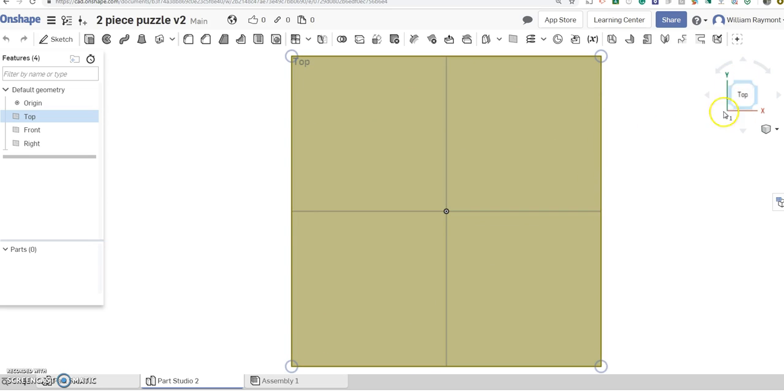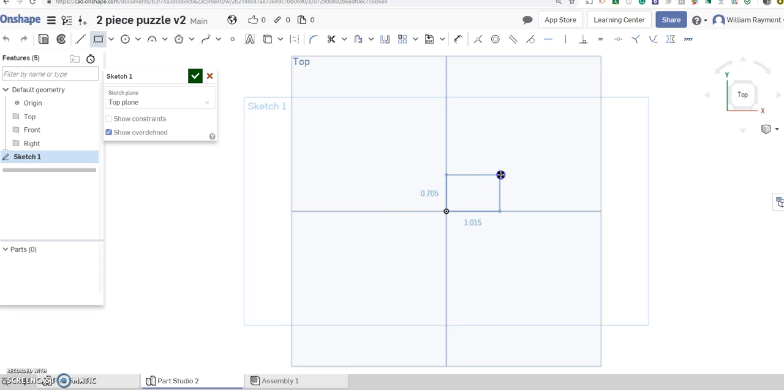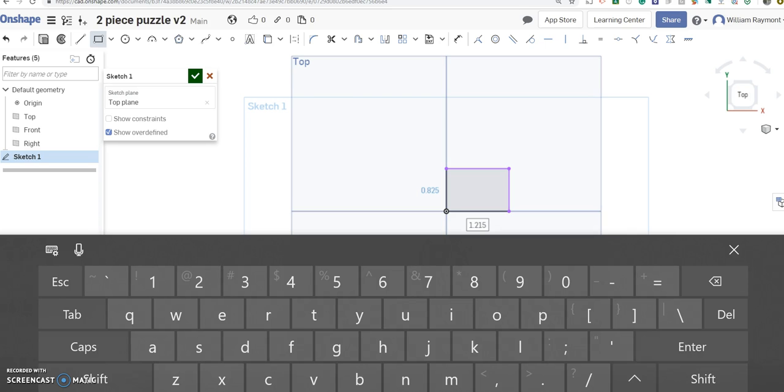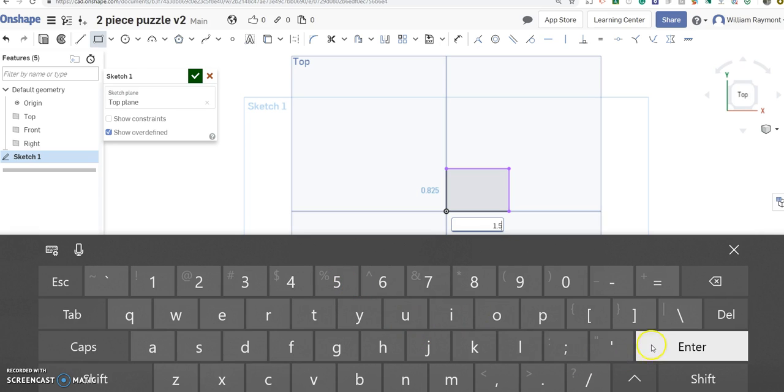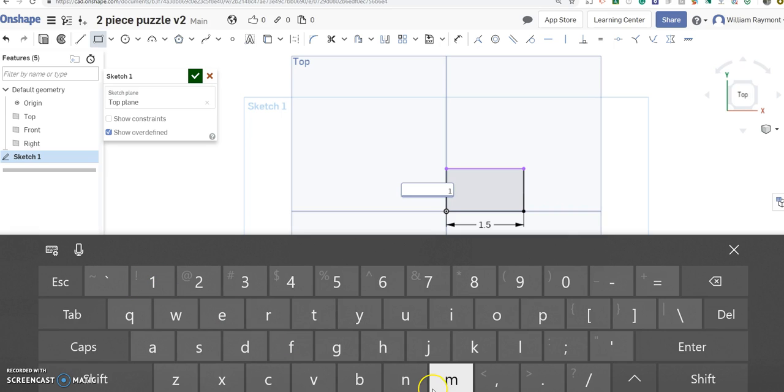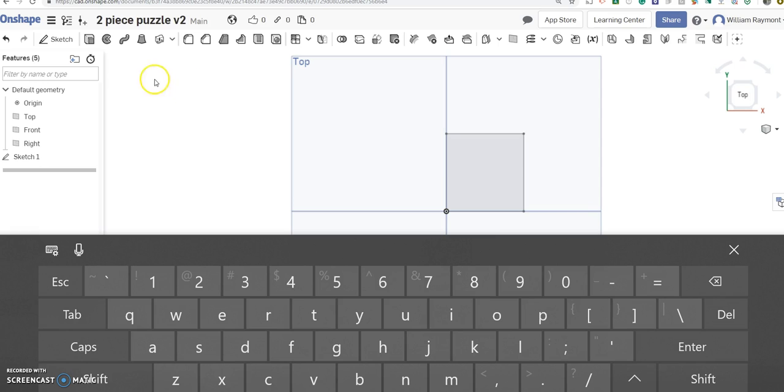So I'm going to turn towards my top plane and now I'm going to click on Sketch and I'm going to use my Rectangle tool. And I'm going to start at the origin and drag out a rectangle. My keyboard's not working so I need to bring on this keyboard. I'm going to make this first one 1.5, enter, 1.5, enter. Now I'm going to accept that sketch and I'm going to extrude it.